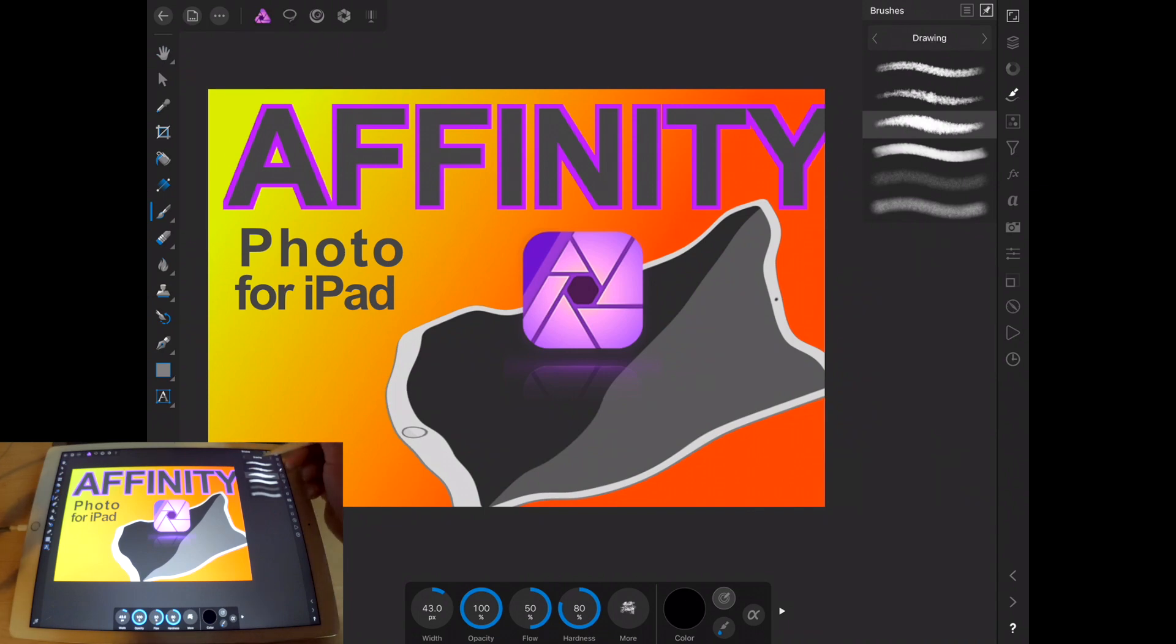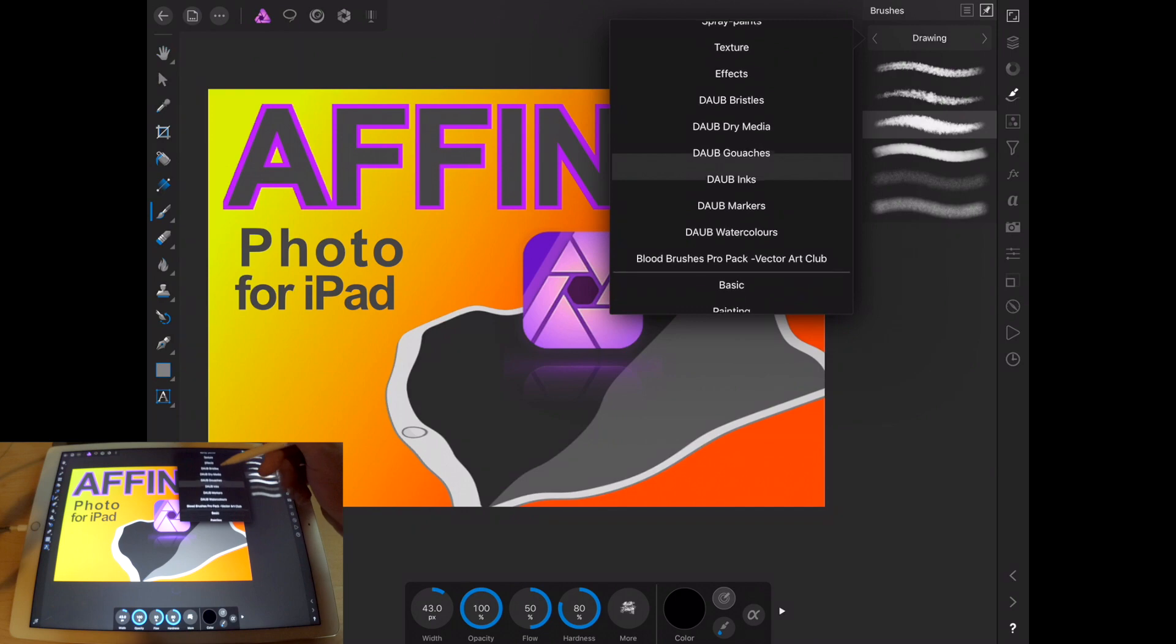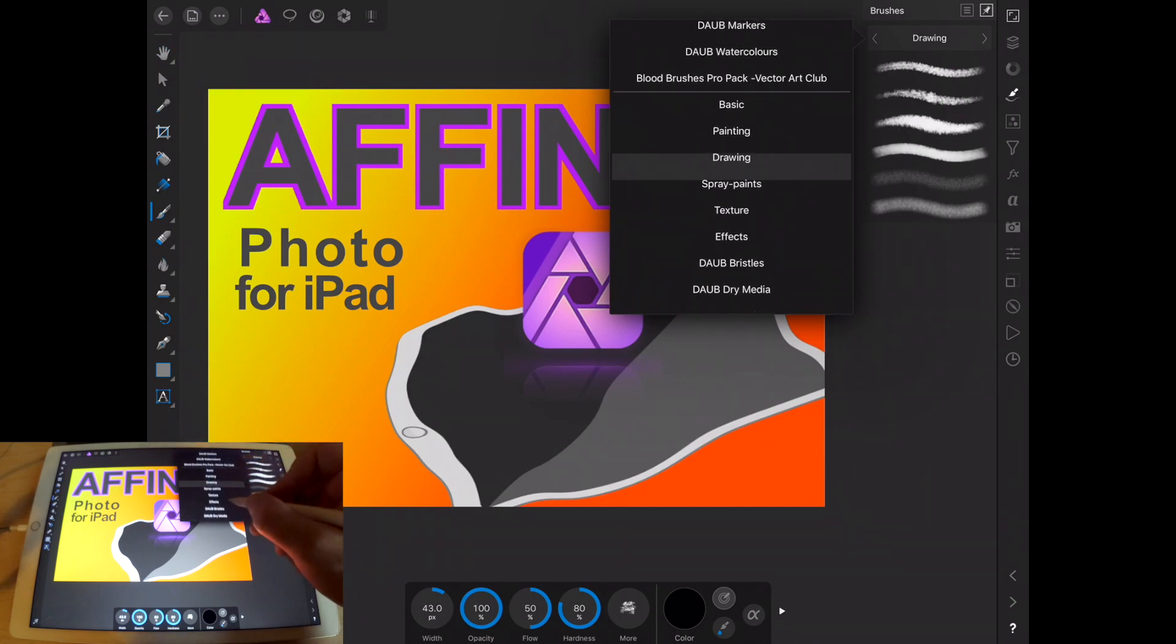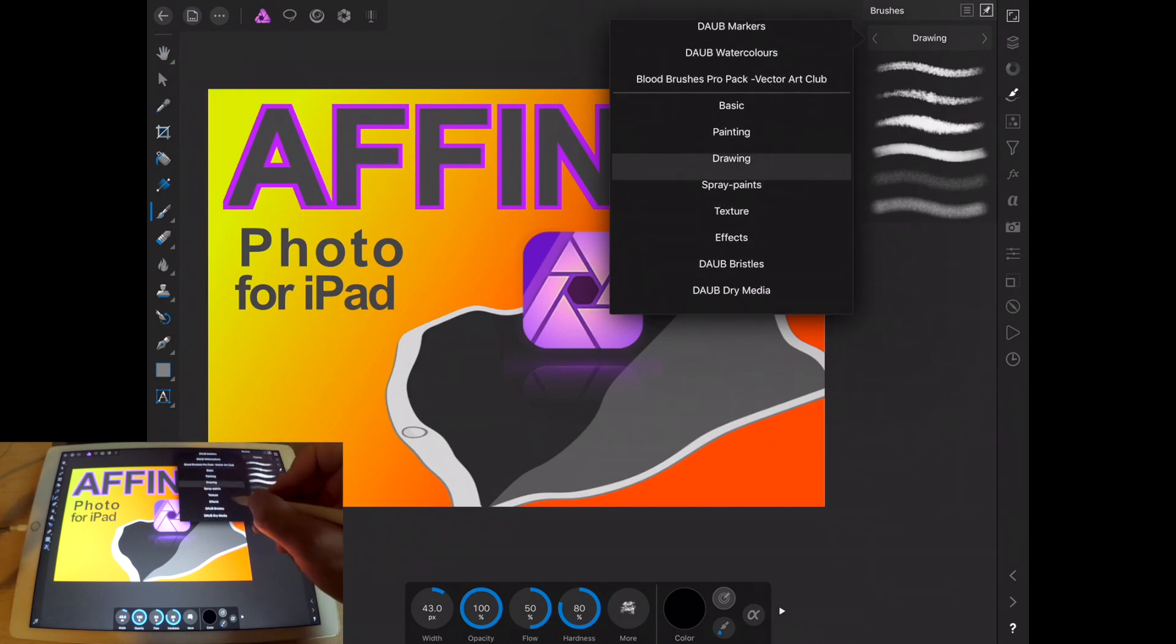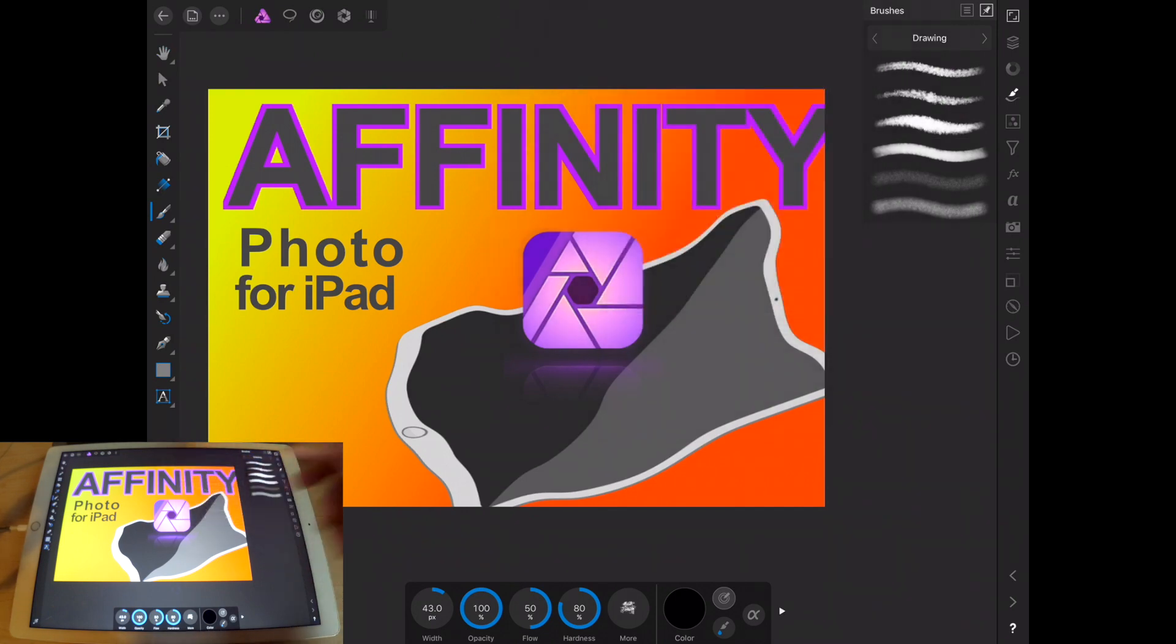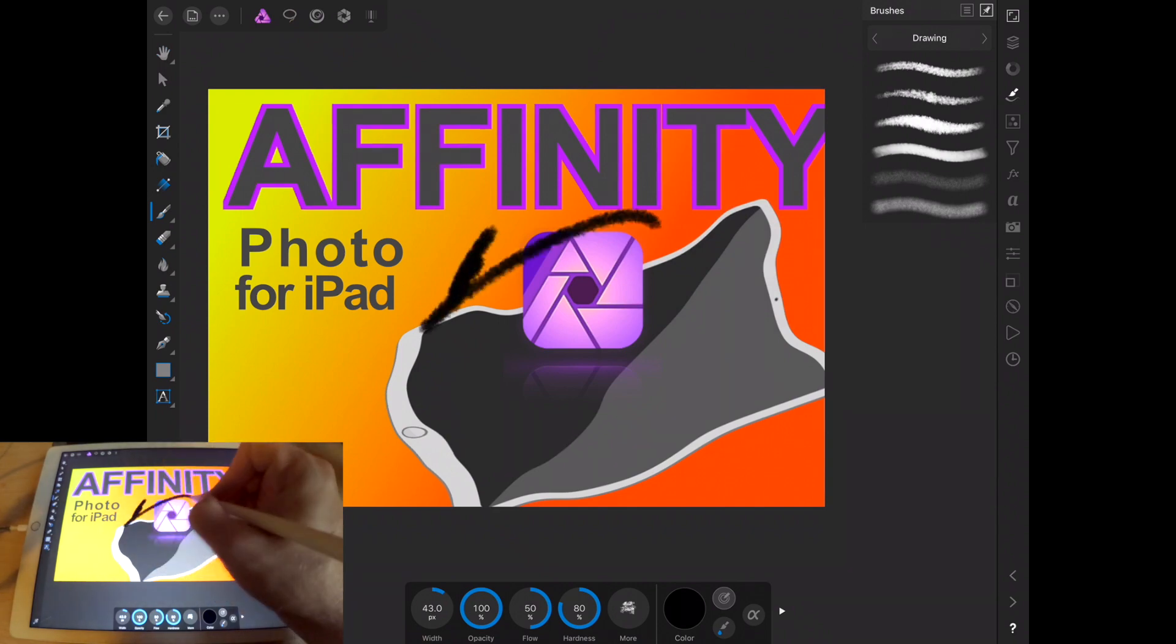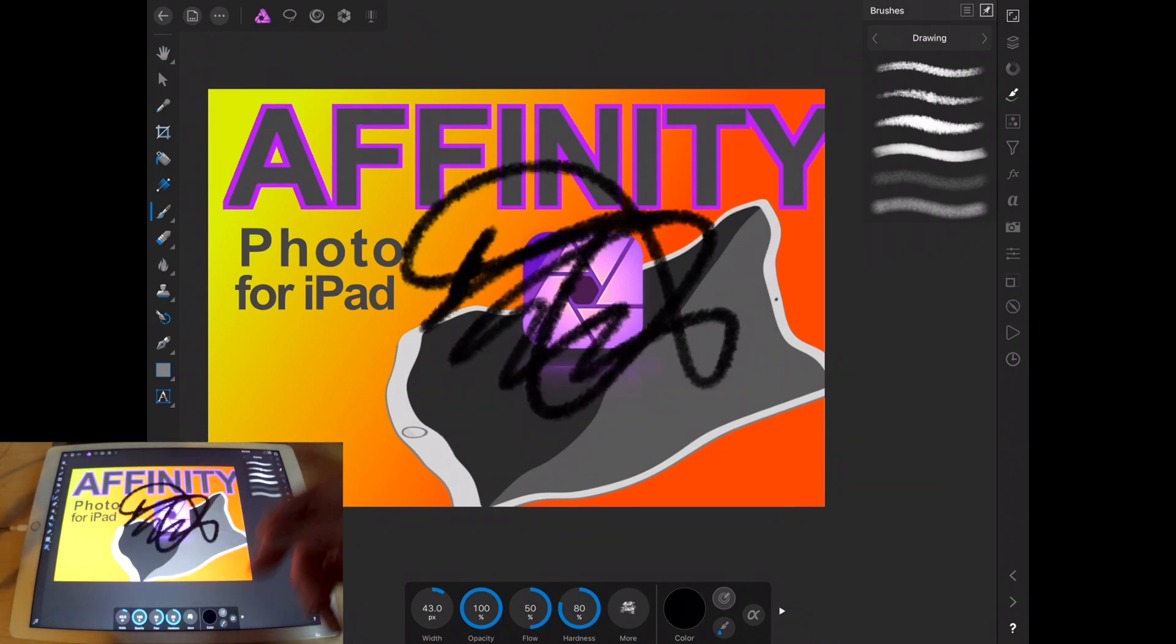And there's a lot of different options here. Let's go with, let's just go with drawing. That's fine. And you know, that's what the brush palette does.